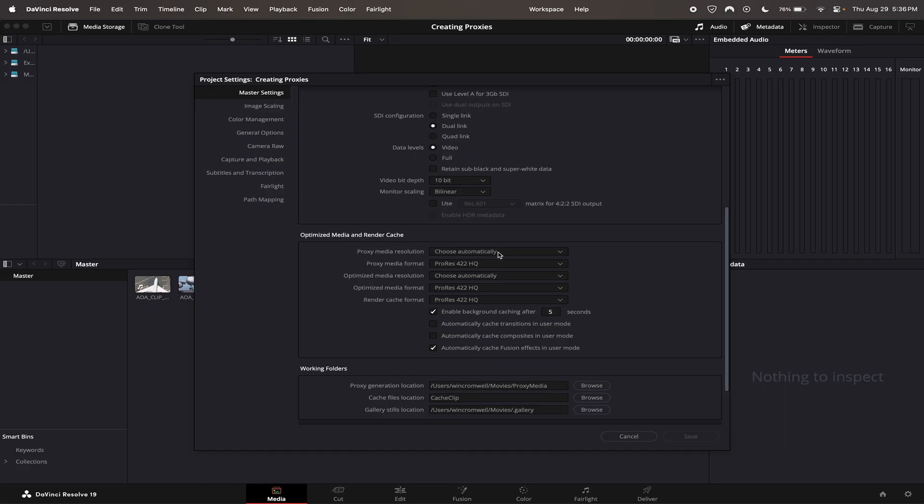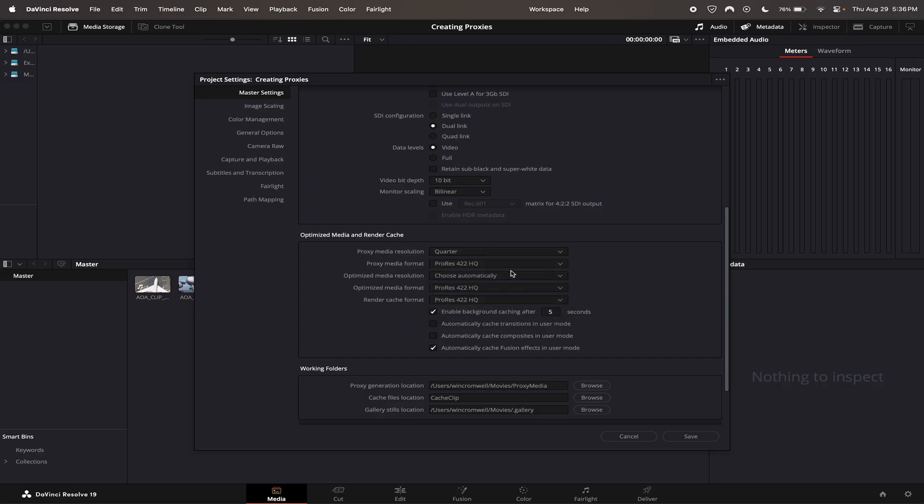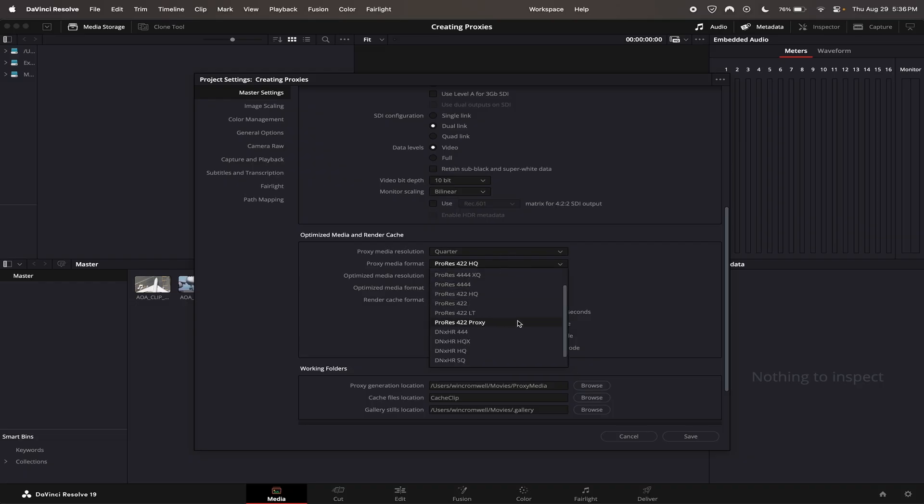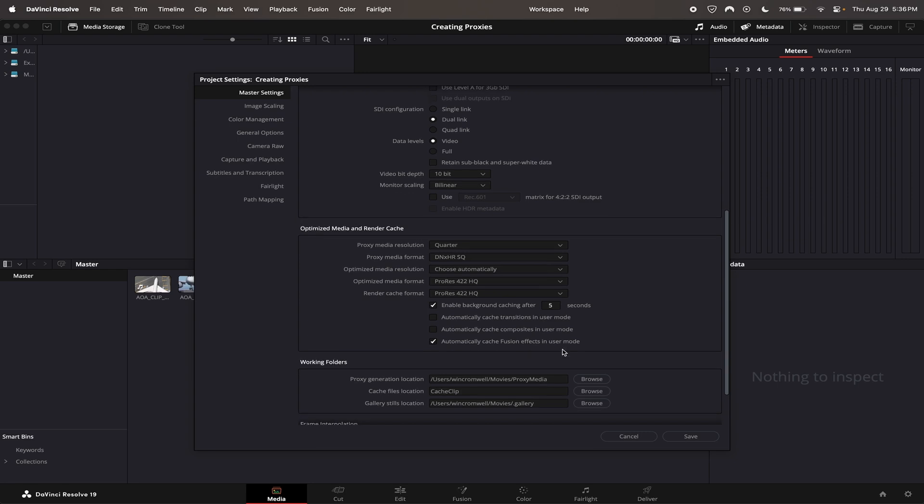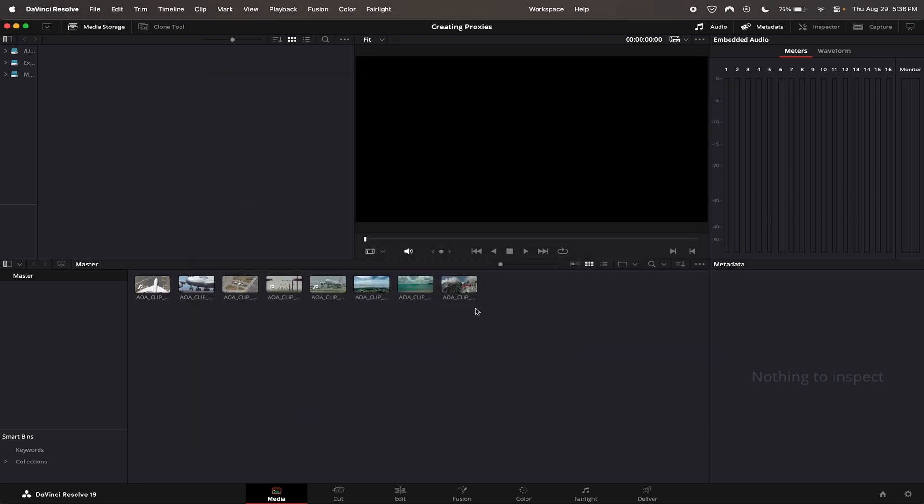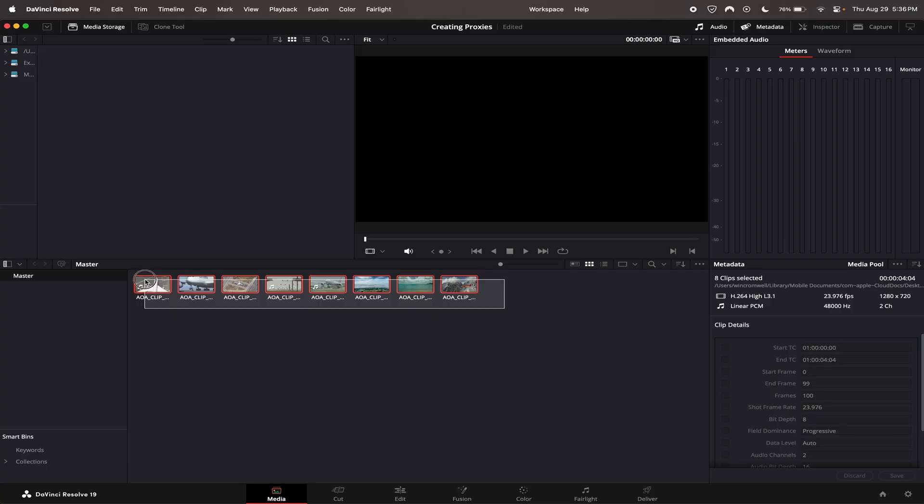Go to proxy media resolution and the lower you go, the quicker it will be, so I'm going to select quarter. Then you're going to want to go to proxy media format. I like to use DNxHR HQX, so we're going to select that one and go ahead and hit save.